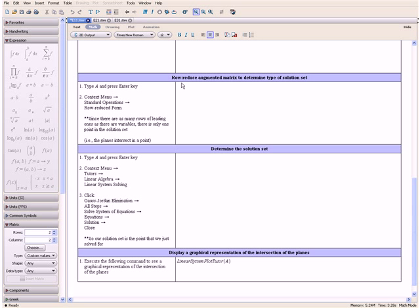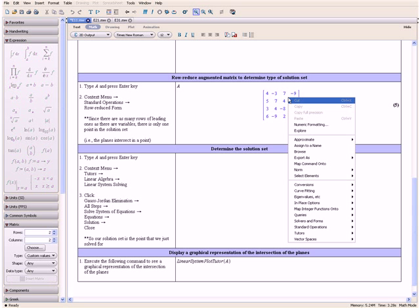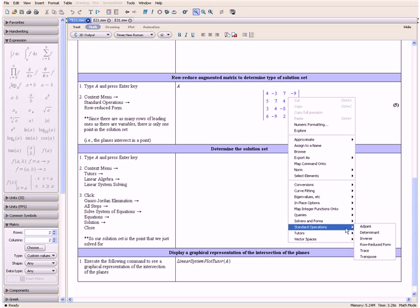Now let us row reduce our Augmented Matrix to determine our type of solution set. First we type A and press the Enter key. Then we open the context menu, go down to Standard Operations, and select Row Reduced Form.